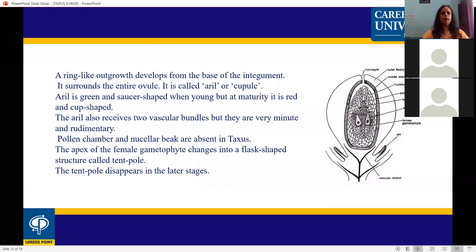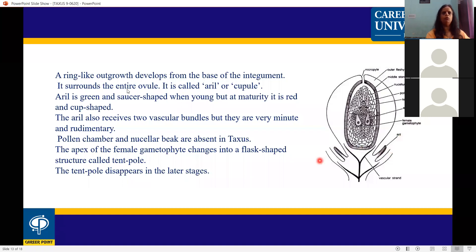A ring-like outgrowth develops from the base of the integument. This ring-like outgrowth surrounds the entire ovule and is called the aril or cupule.